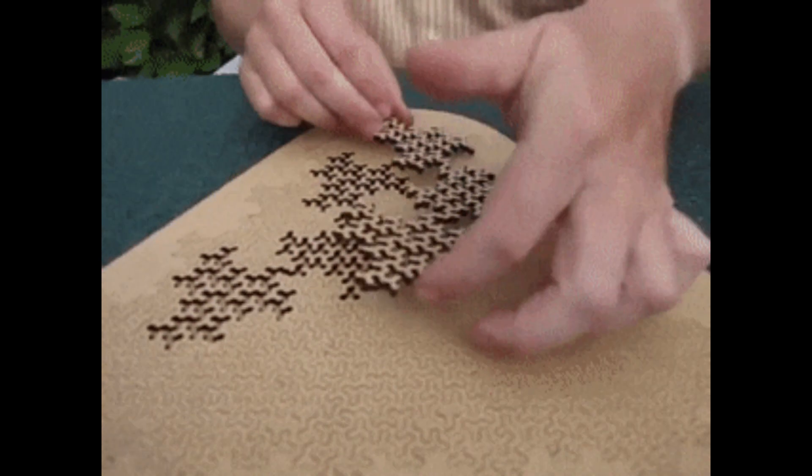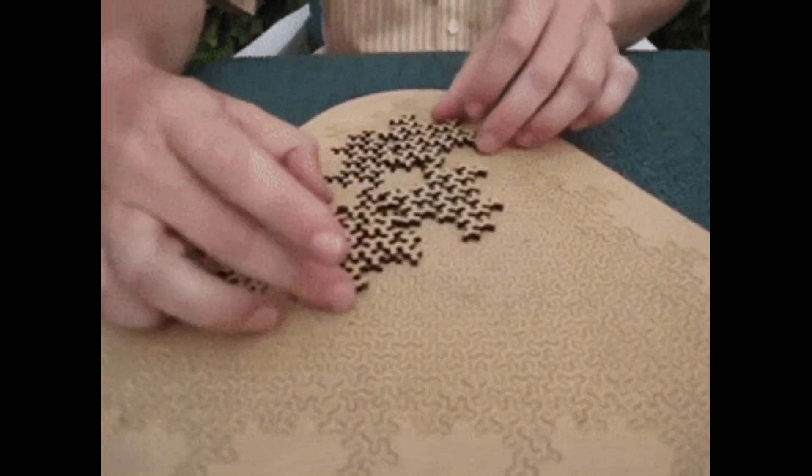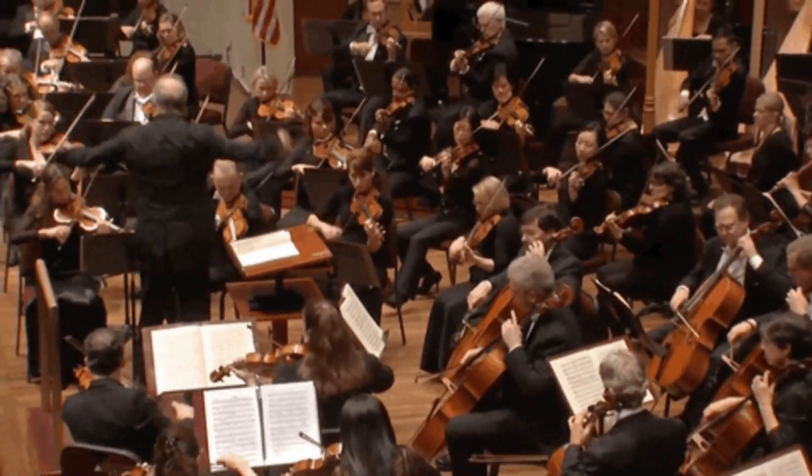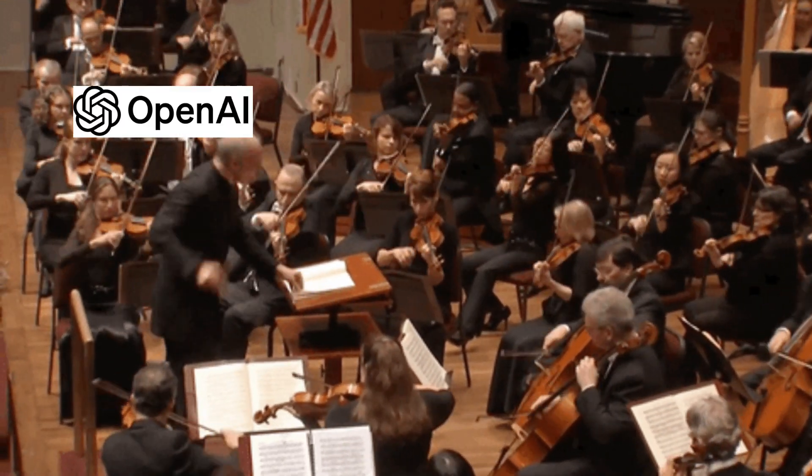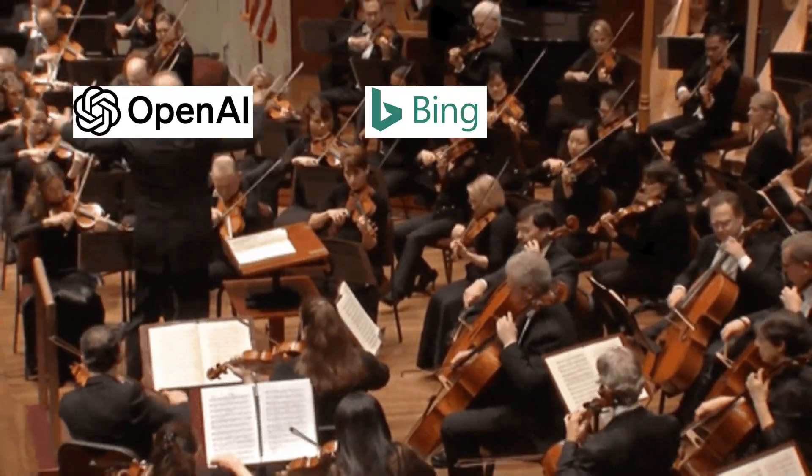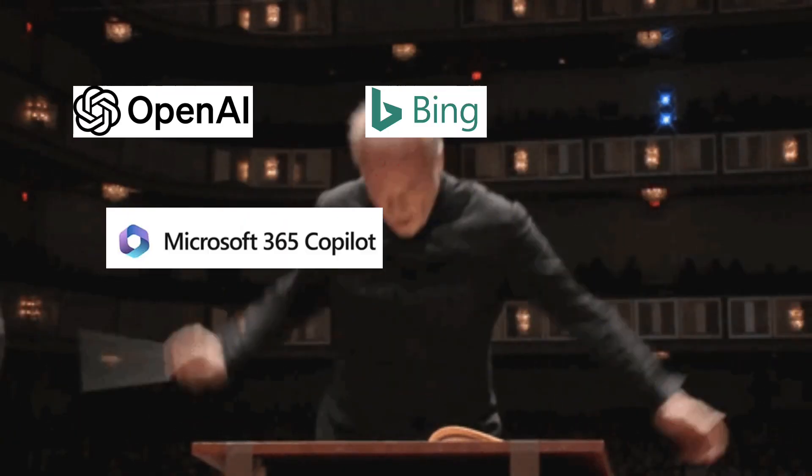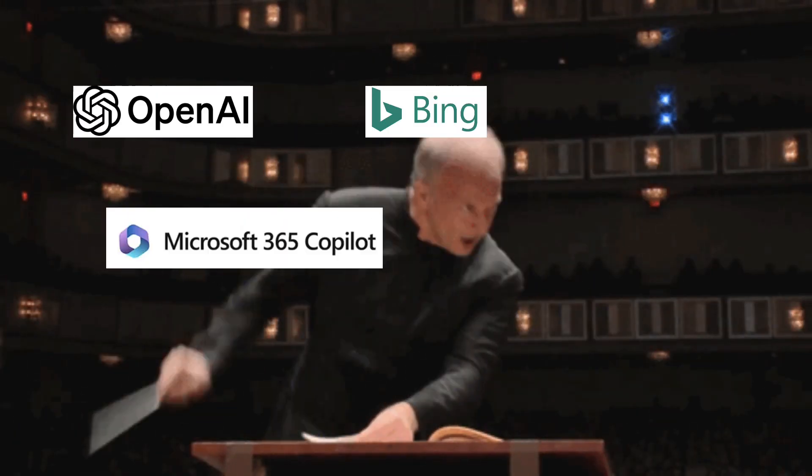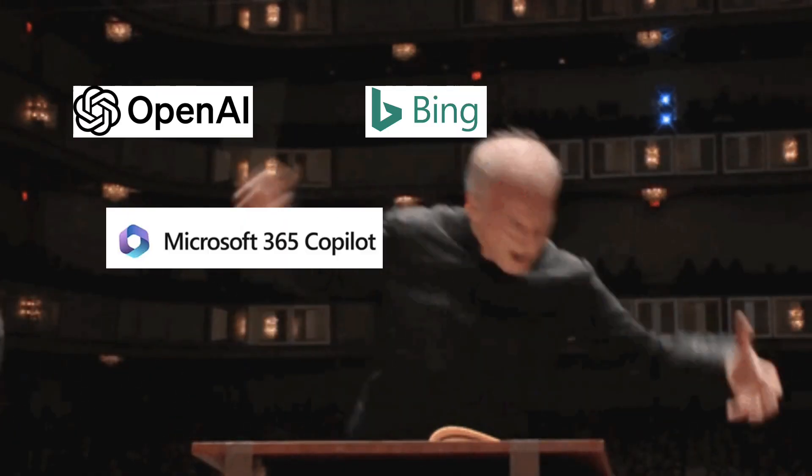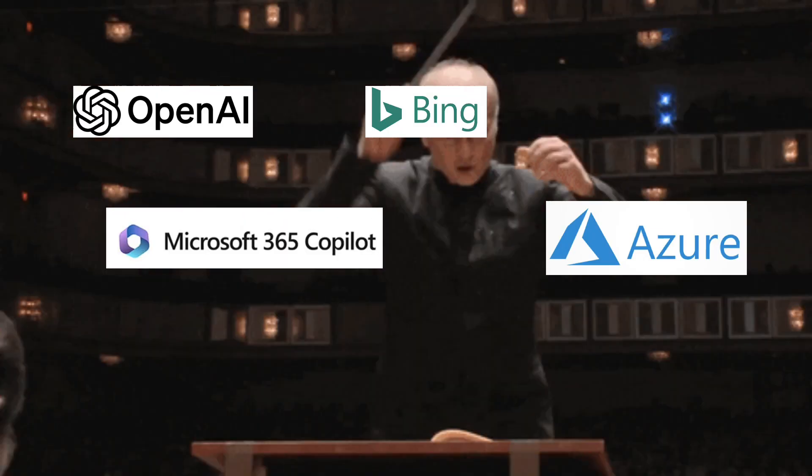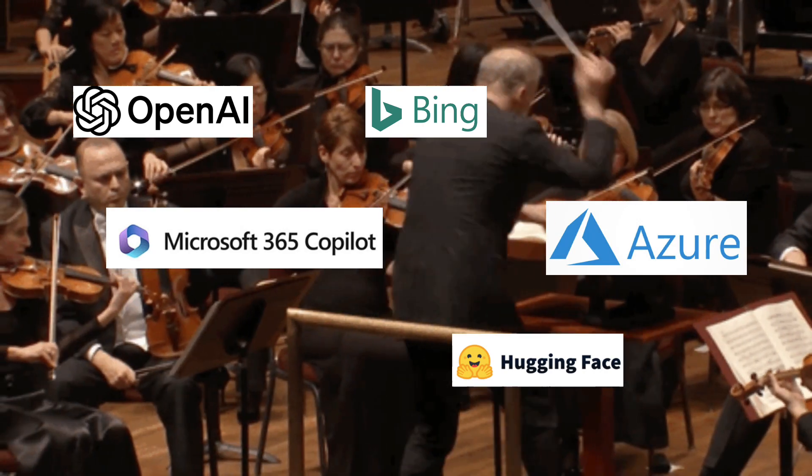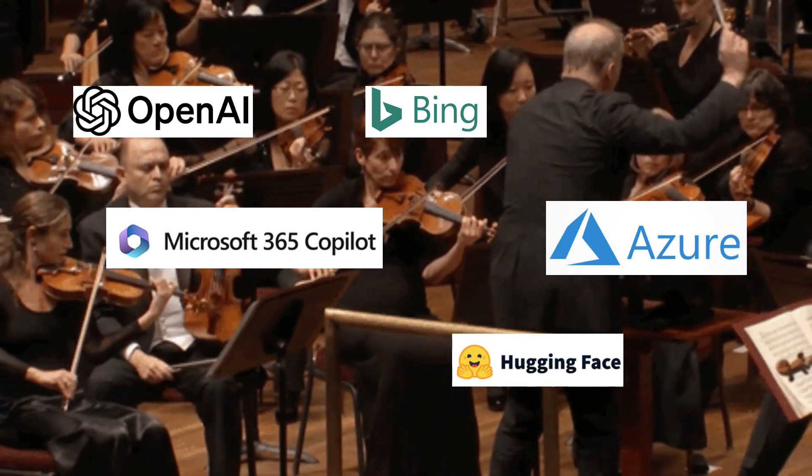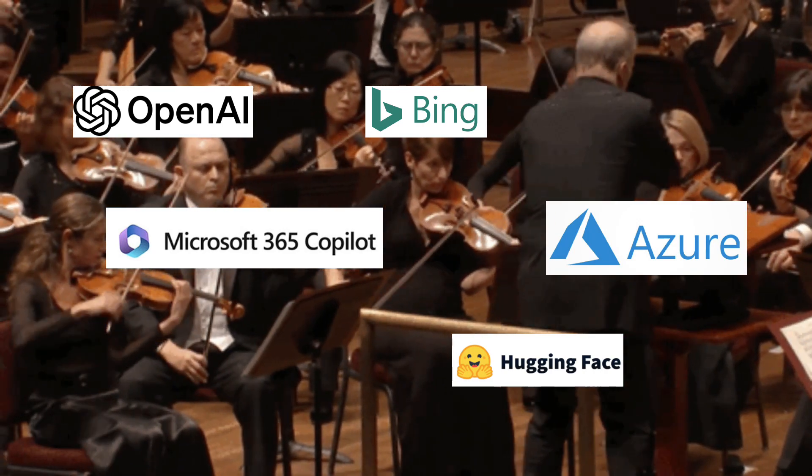But what does this mean for you? It means that you can orchestrate AI plugins from anywhere. OpenAI, Bing, Microsoft 365 Copilot, Azure, or Hugging Face, all within your app's architecture.